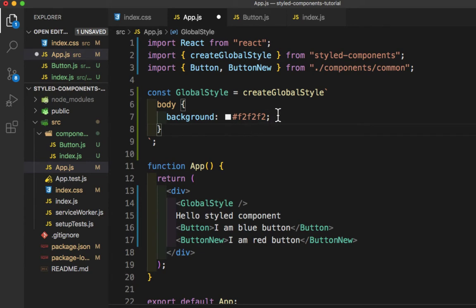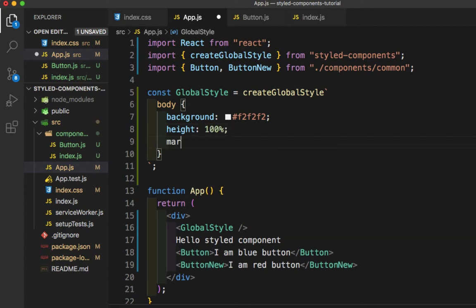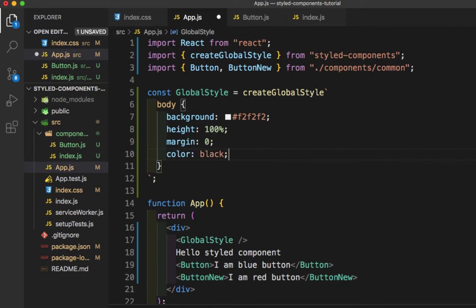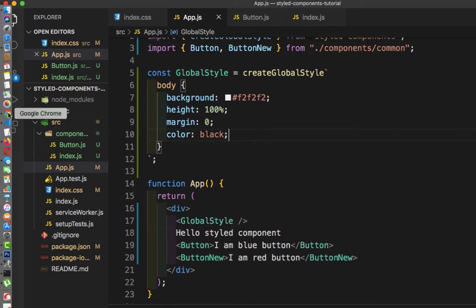I'll remove the blue color and set it to f2 f2 f2, which is grayish. Then I need height which is 100 percent, then margin which is zero, then color which is black. Let's save this and now we will add fonts.